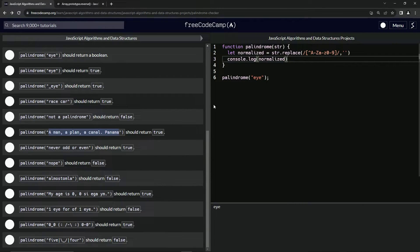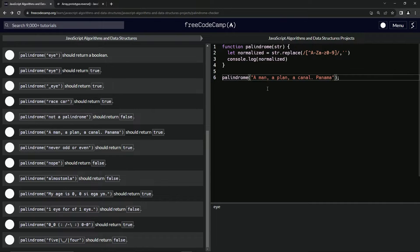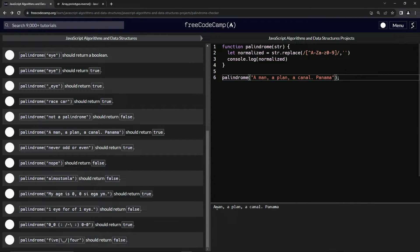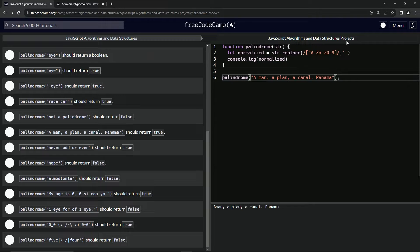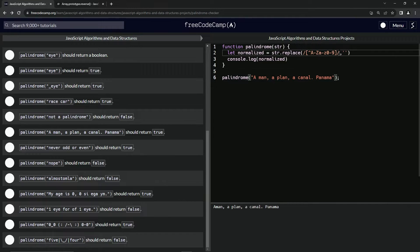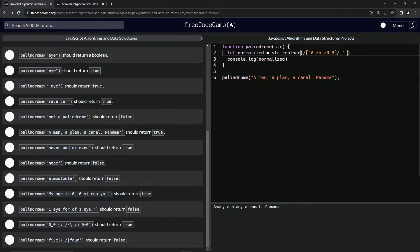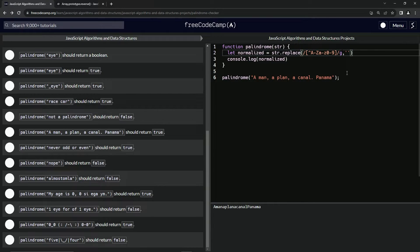It only does it once. Why is that? Well, as usual we forgot the global search flag.